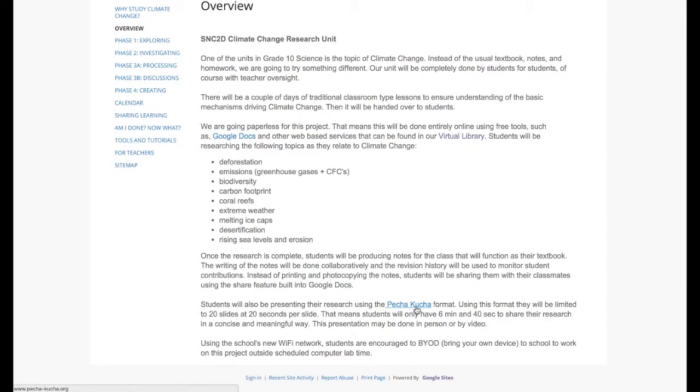Students were then going to do presentations in class using the Pichacucha format. This is 20 slides, 20 seconds per slide.